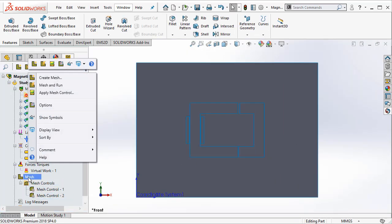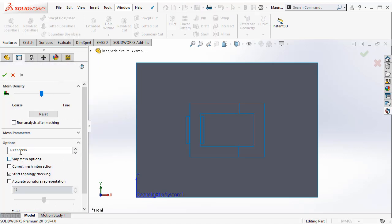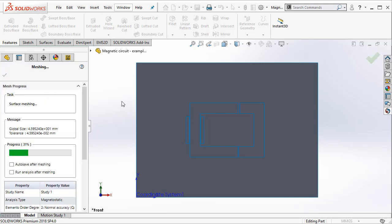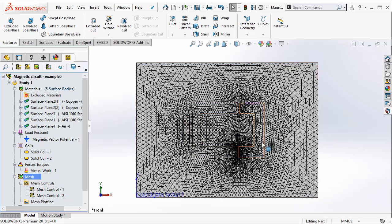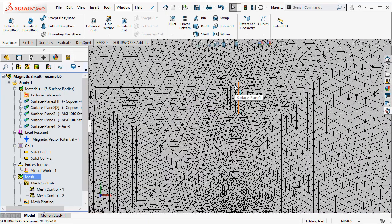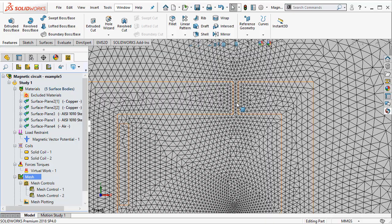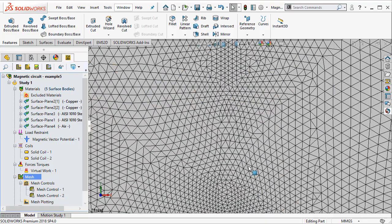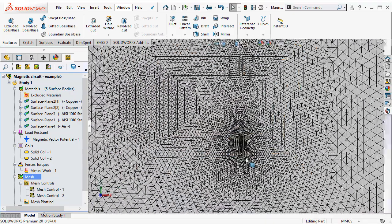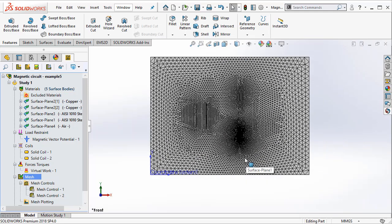And then when I go ahead and create the mesh. First of all I want to make sure that the element growth rate is very less so that the elements can grow at a very gradual pace. And then we can make it a little bit coarser as well. So once the meshing process is completed you can see the finite element mesh that is created by EM works 2D. So notice that it puts in a lot of elements in this air gap.